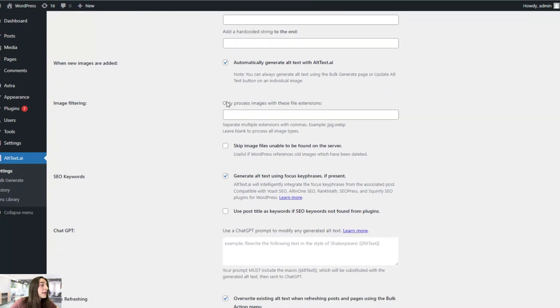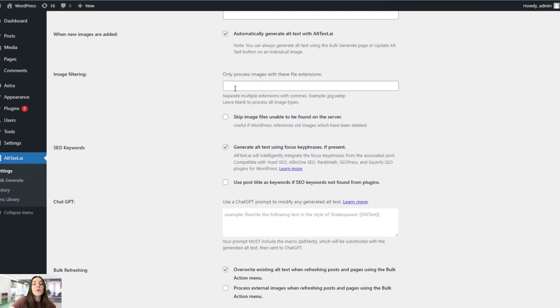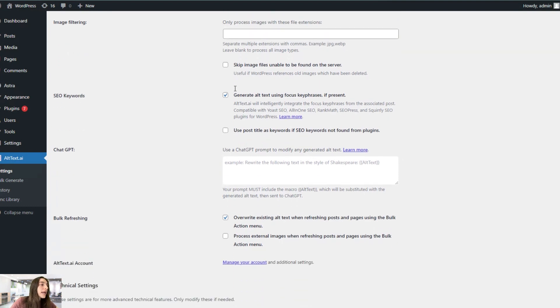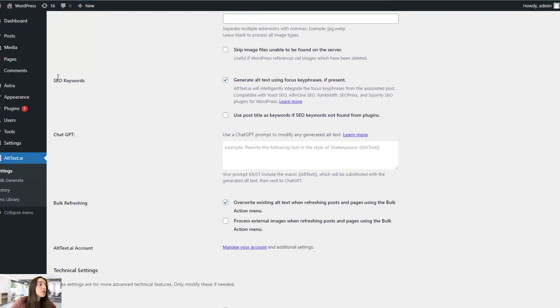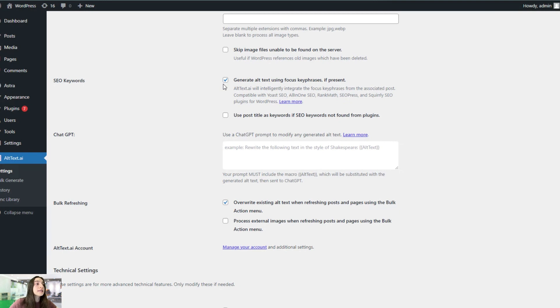Then you can also do image filtering. You can separate with commas the extensions that you want to write the captions for. For example, for only WebP, for only JPEG or PNGs. You choose that. And then you can also choose from this SEO keywords part to generate alt text using focused keyphrases, if present. So if you want your alt text to be optimized, then you can definitely mark this. I will do so.